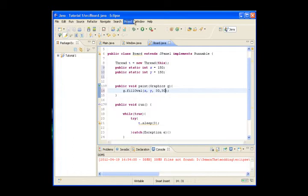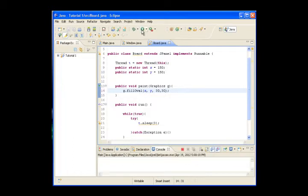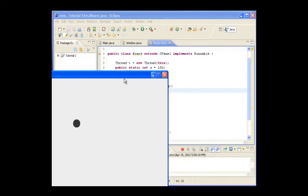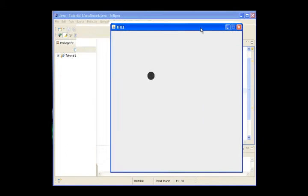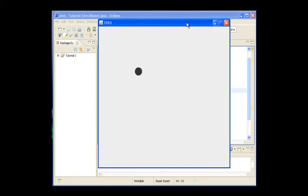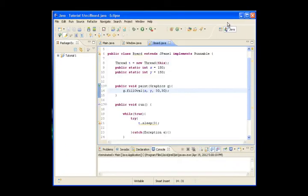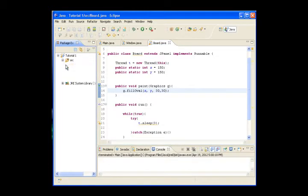Save it and run it. Voila, we drew an oval! Now let's make it move.